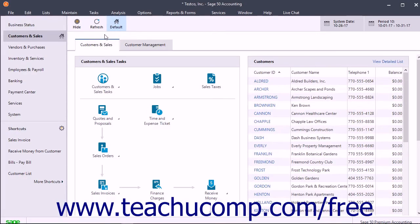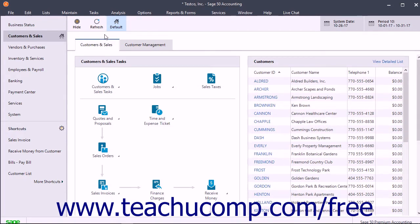You can modify the data entry screen templates for the task windows in Sage 50. You can select from different predefined templates or create your own. For example, you can remove fields you don't use from the sales invoicing task window to speed up data entry.